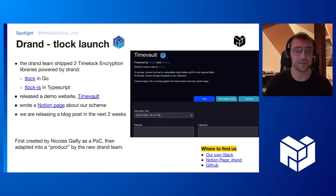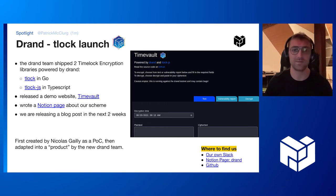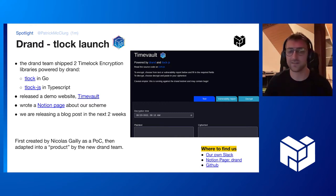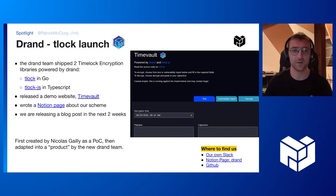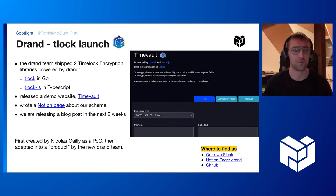Concrete things we shipped recently are a TimeLock library in Golang and a TimeLock library in TypeScript. We also developed a demo website for encrypting vulnerability reports called TimeBolt. All these were released and discussed at DEF CON in Las Vegas two weeks ago. Additionally, we've written a Notion page about our scheme for people who want to get into the weeds.